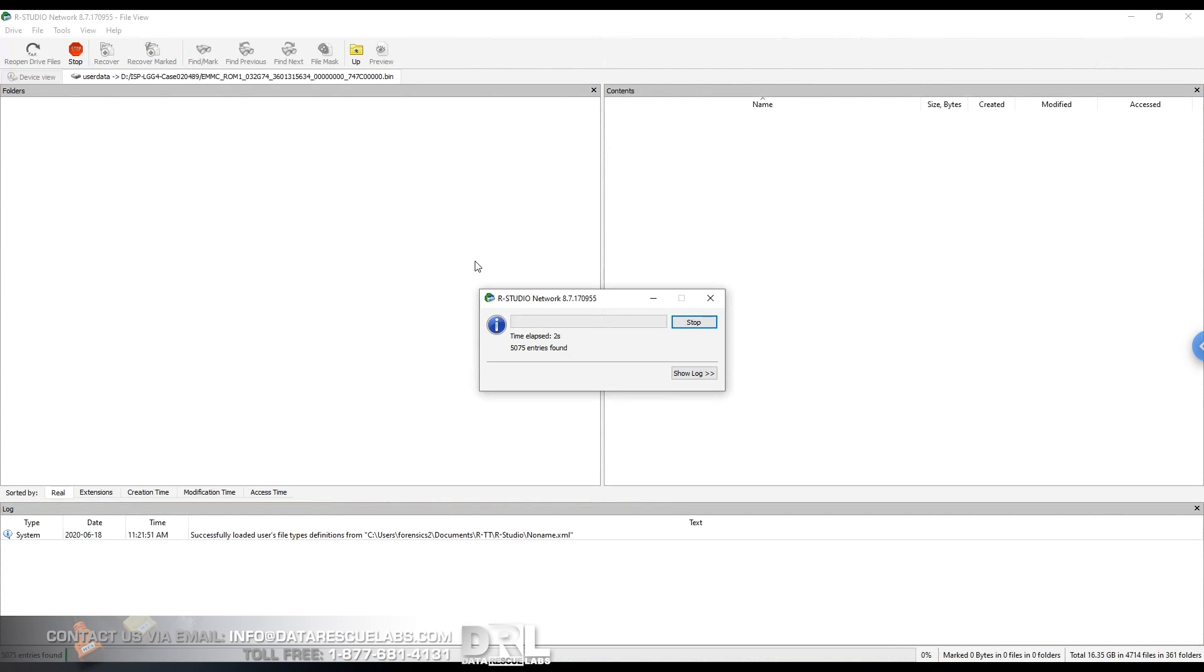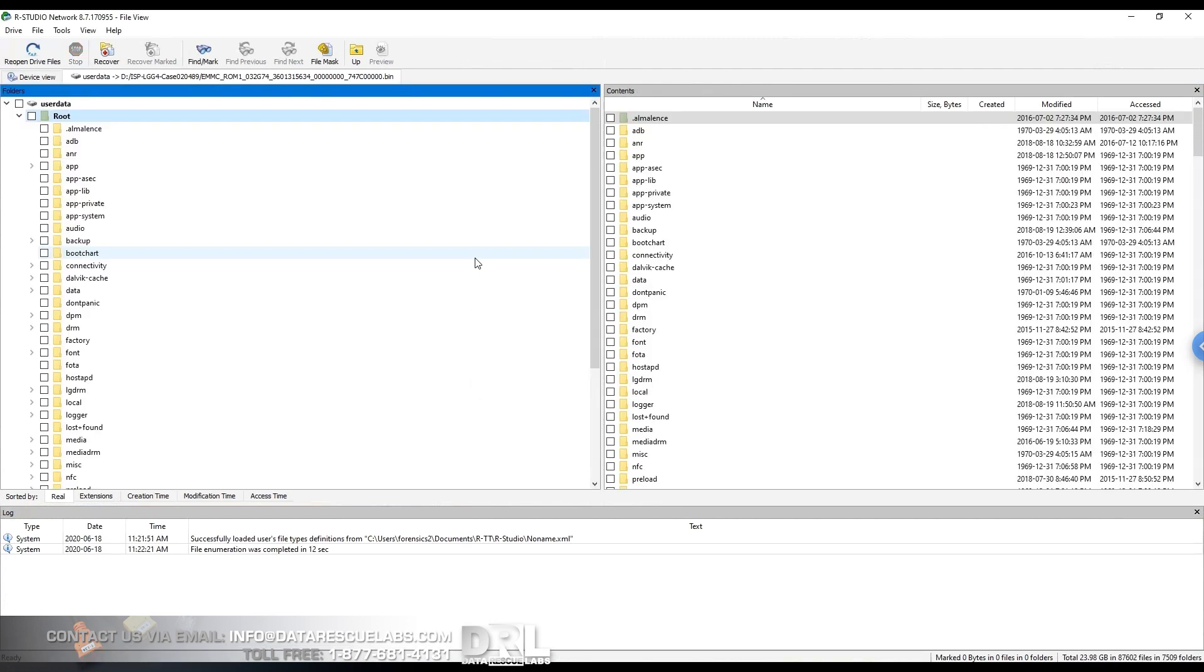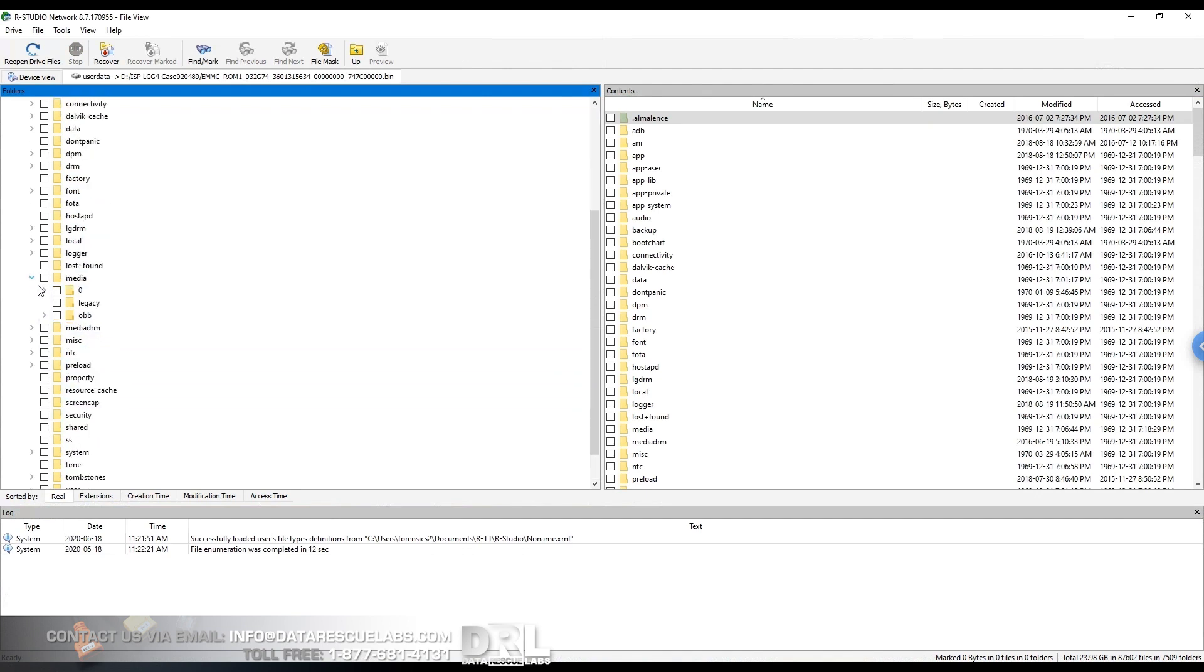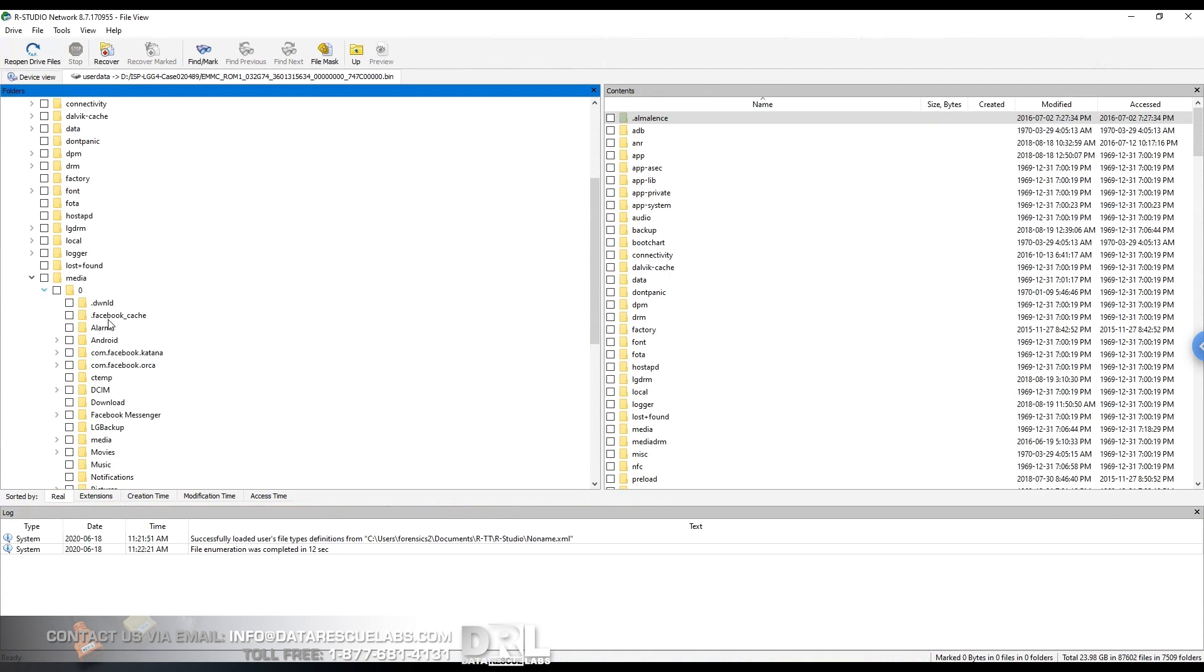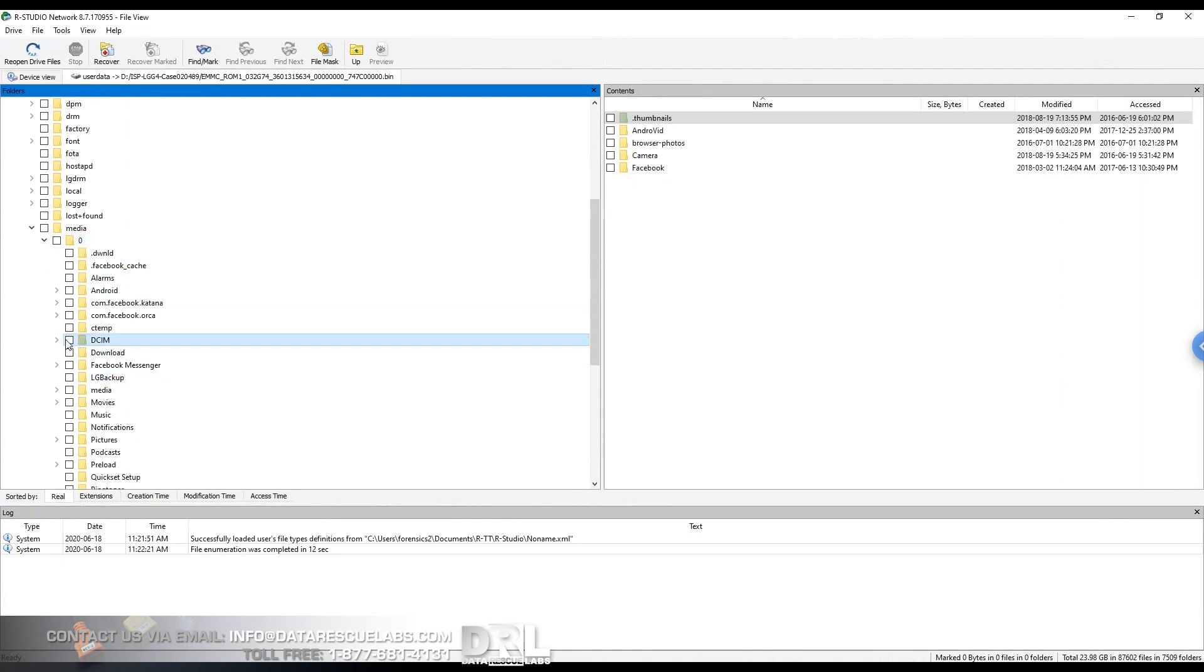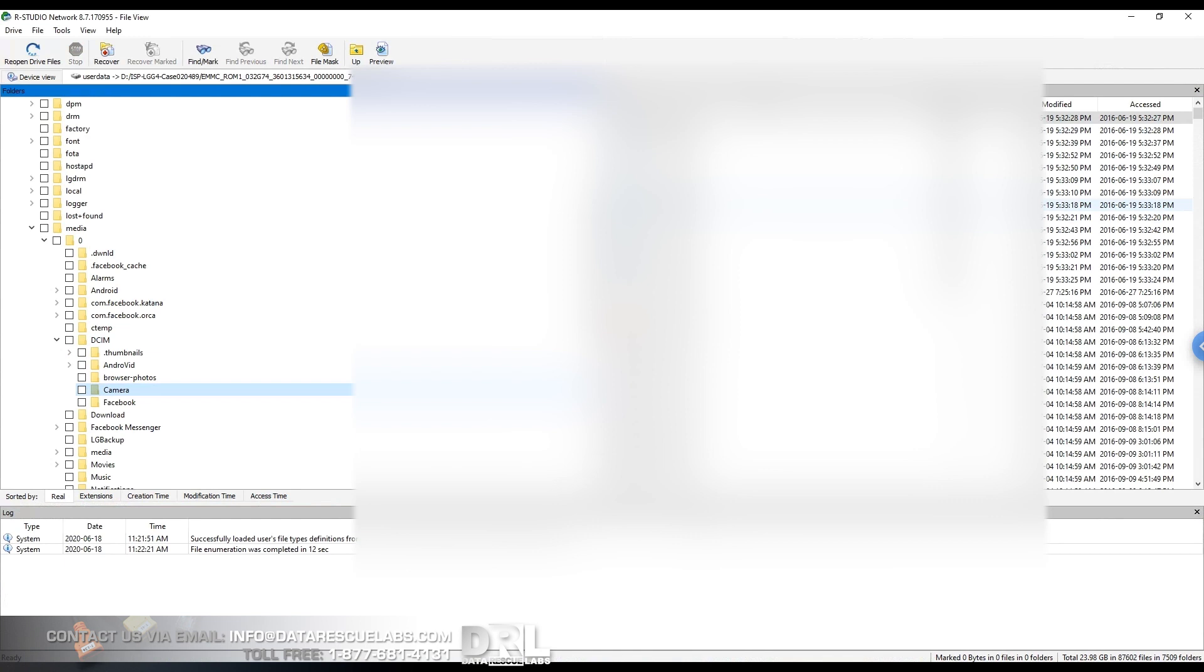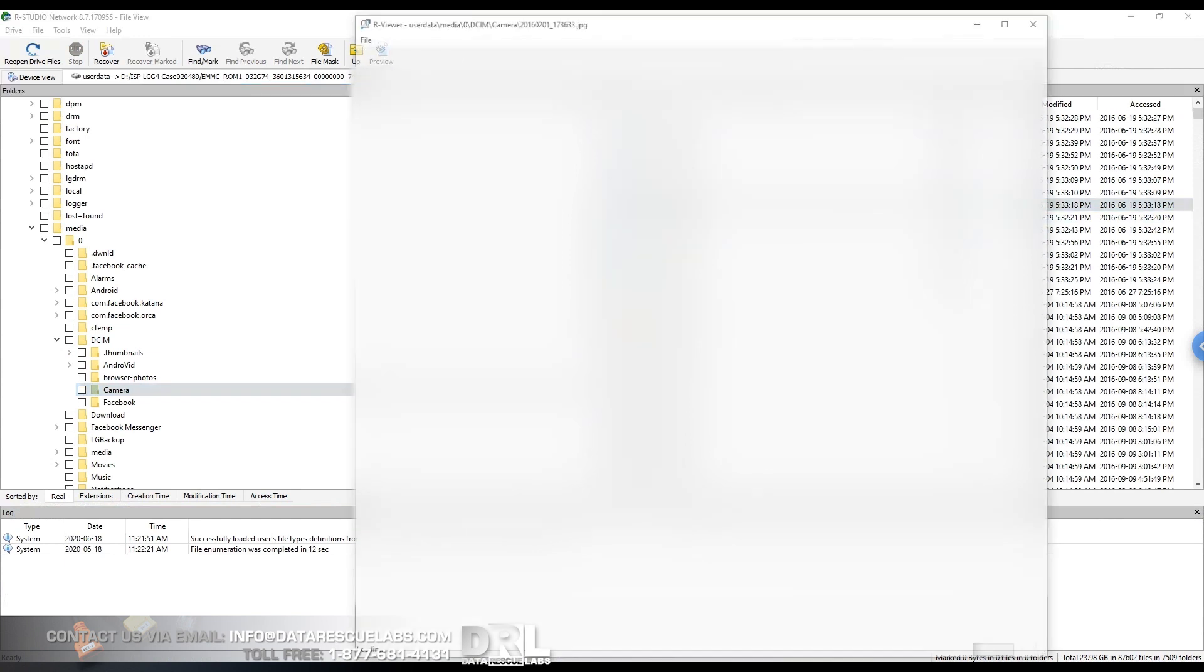Media zero, find DCAM folder. And here are some images.